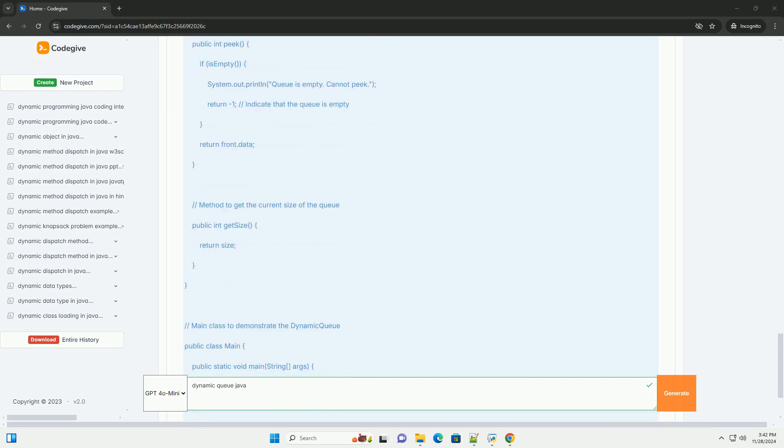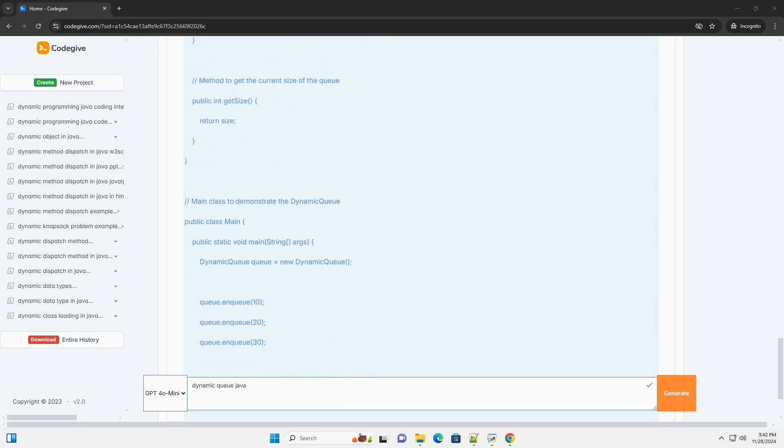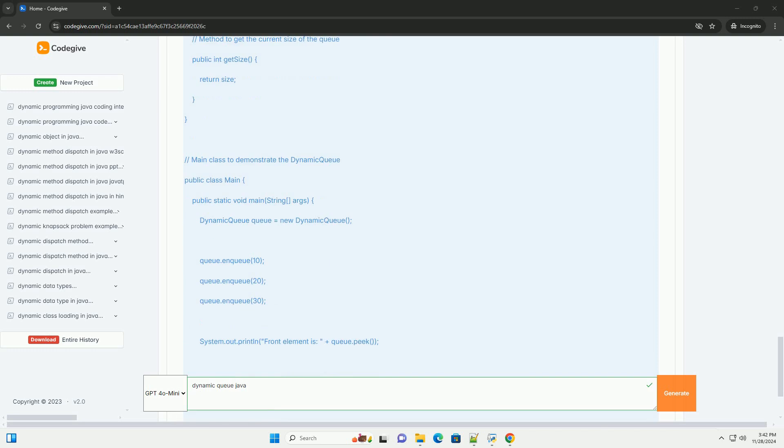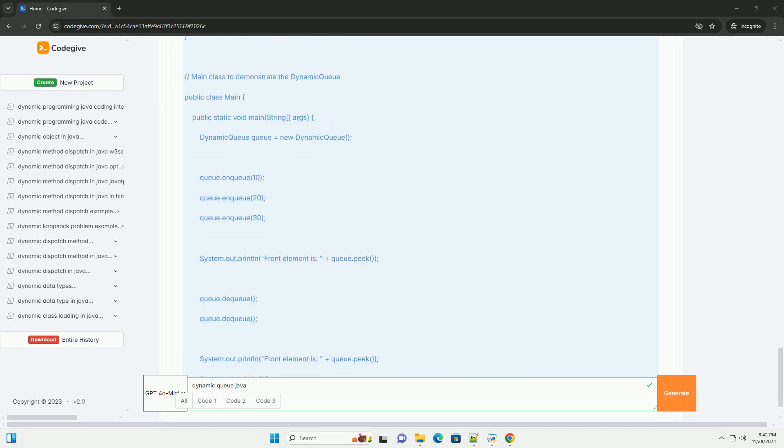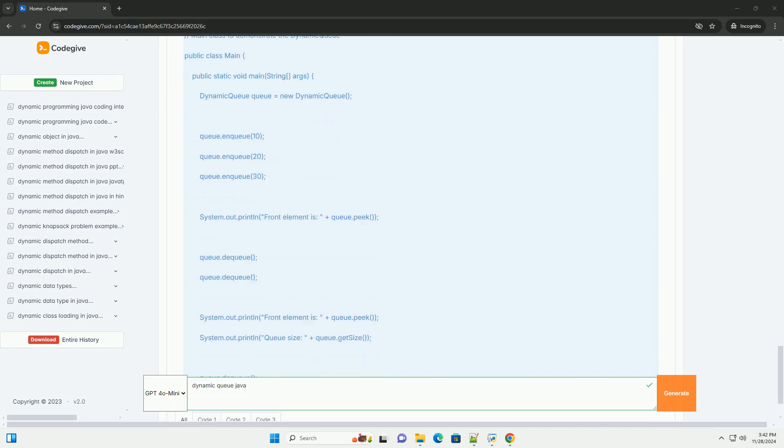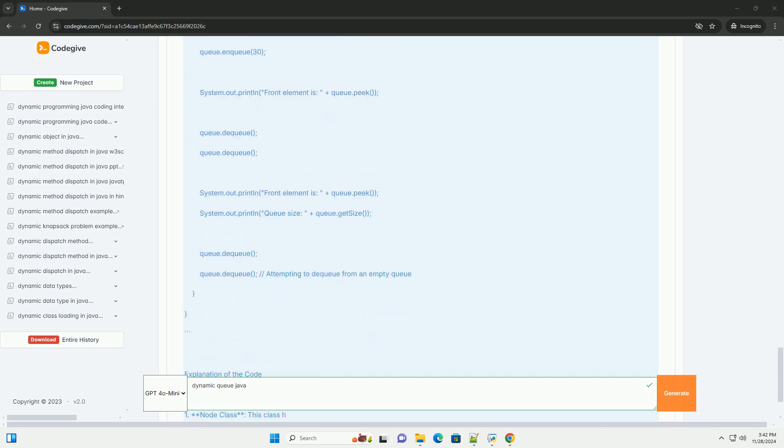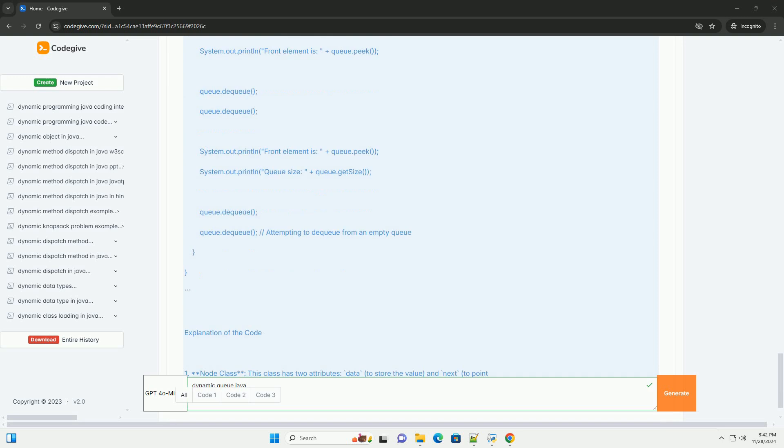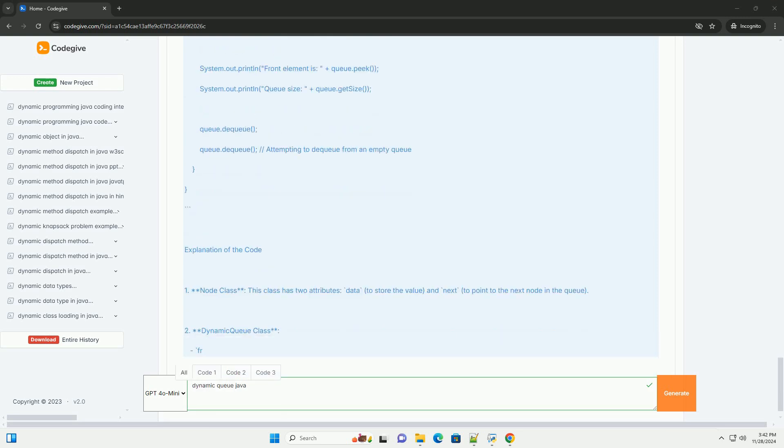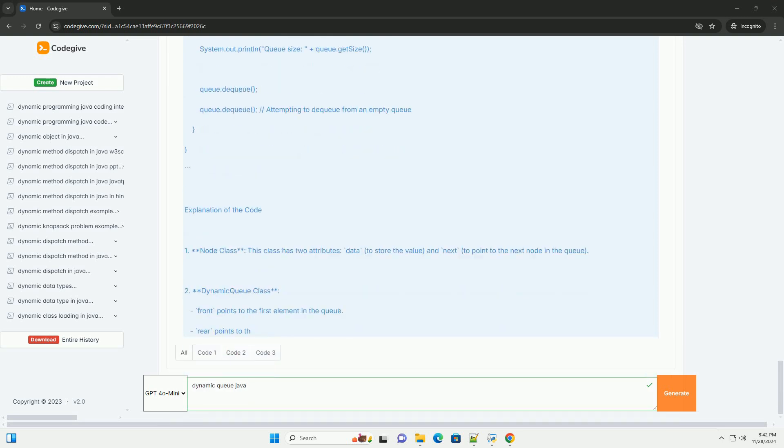Steps to create a dynamic queue: 1. Define the node class. This class will represent each element in the queue.